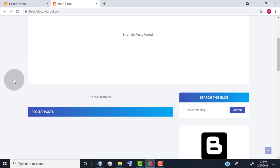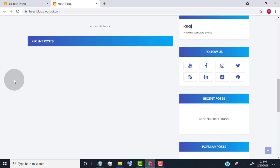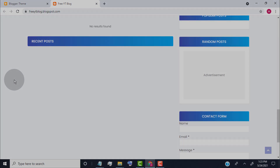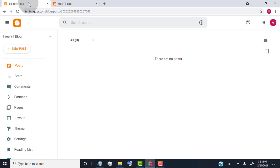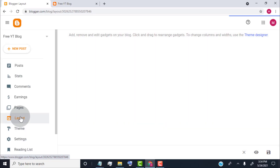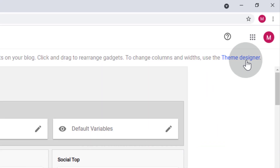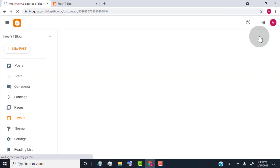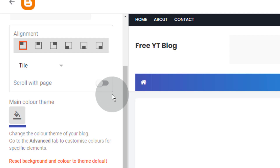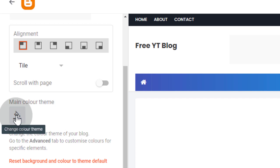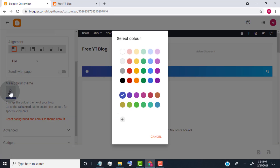This is the default custom theme look. Now we need to customize the theme as we want. First of all, I will show you how to change the theme color. Go back to the Blogger dashboard and click on Layout, then click on Theme Designer. Click on Main Color theme and choose the main color for your website.